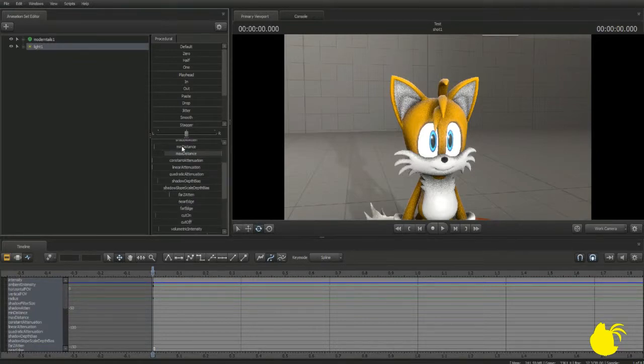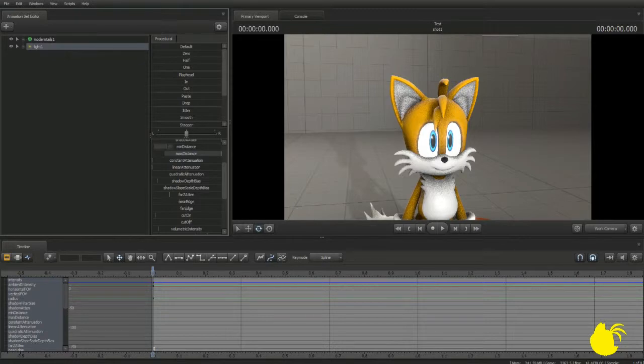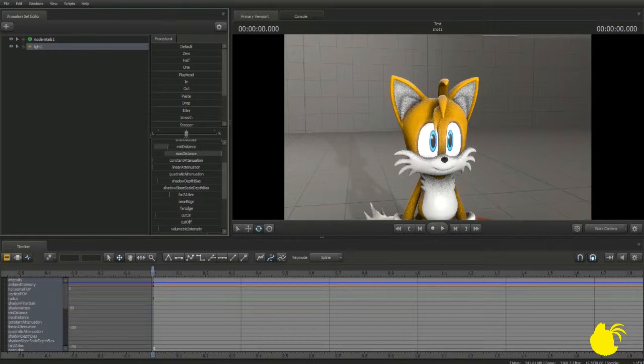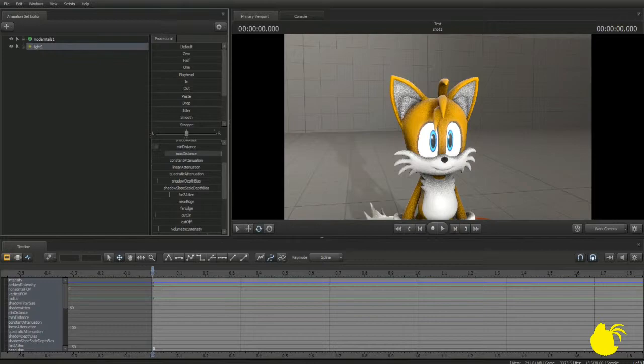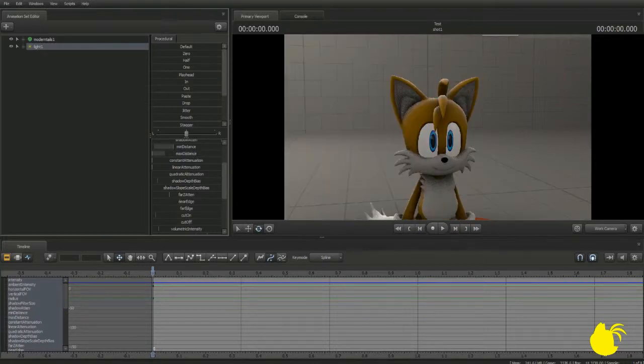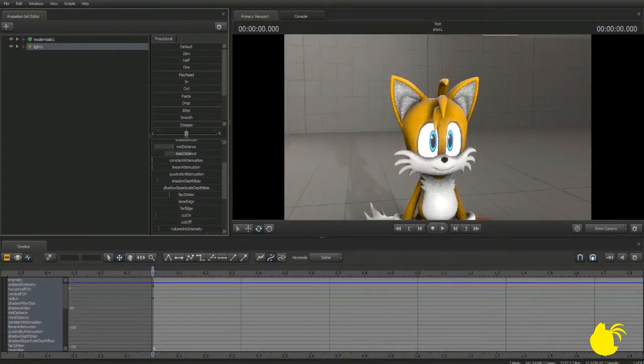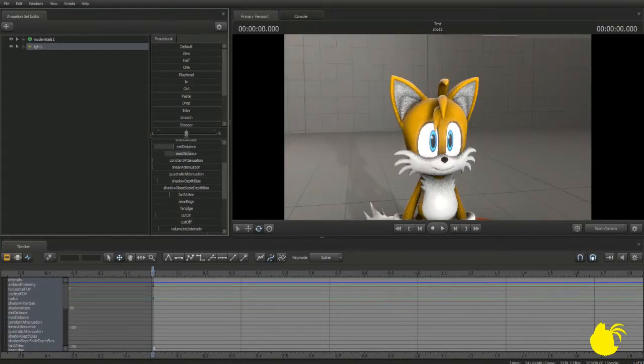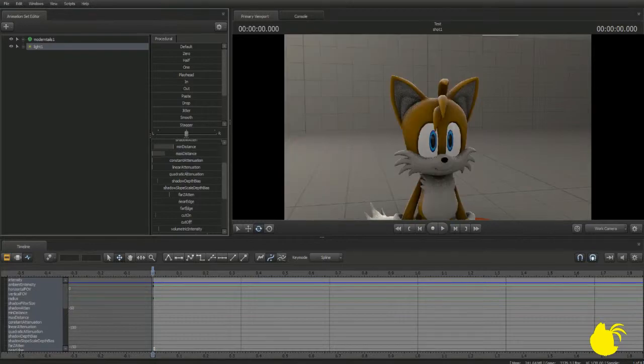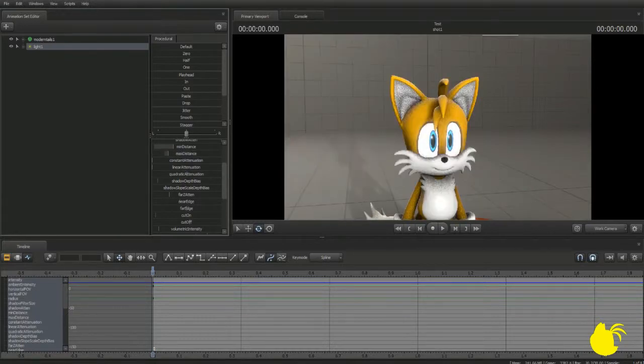Min distance is how minimal, like, how much the light is going to reach. You see, if I bring that all the way down, the shadow on his hair disappears. So, let's bring that back to default. Max distance is how long the shadow is going to reach. You see, if we bring that all the way down, it doesn't even reach tails. So, let's bring that back to max.